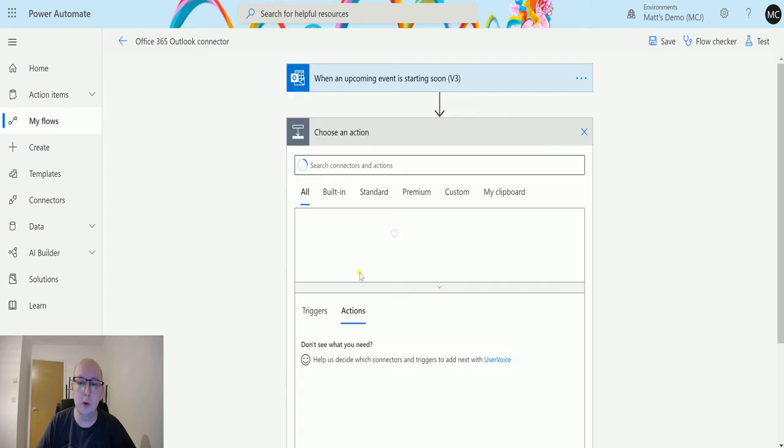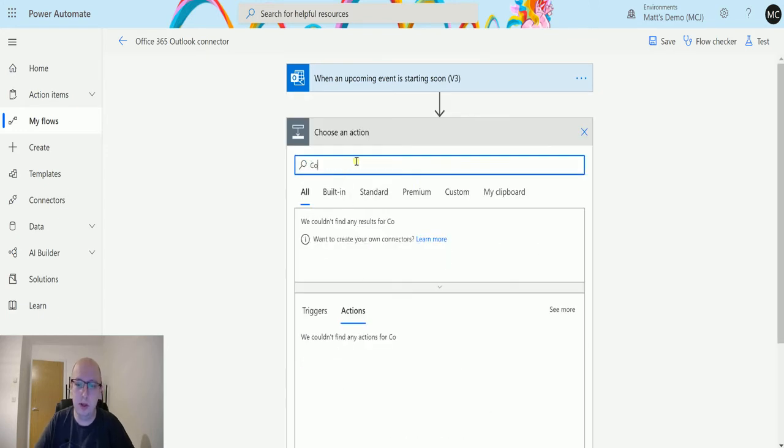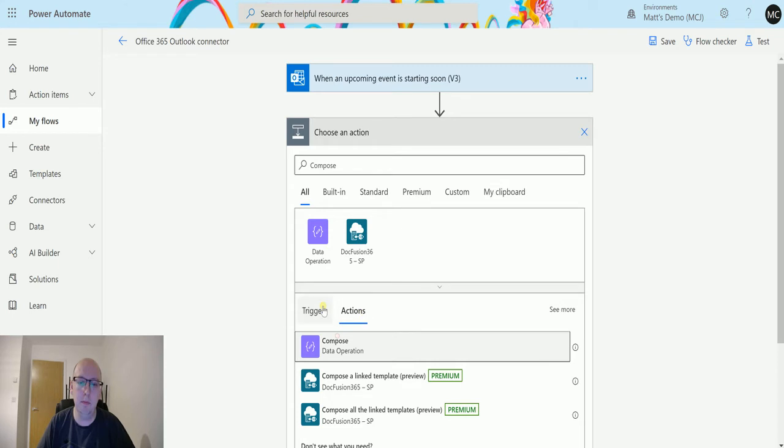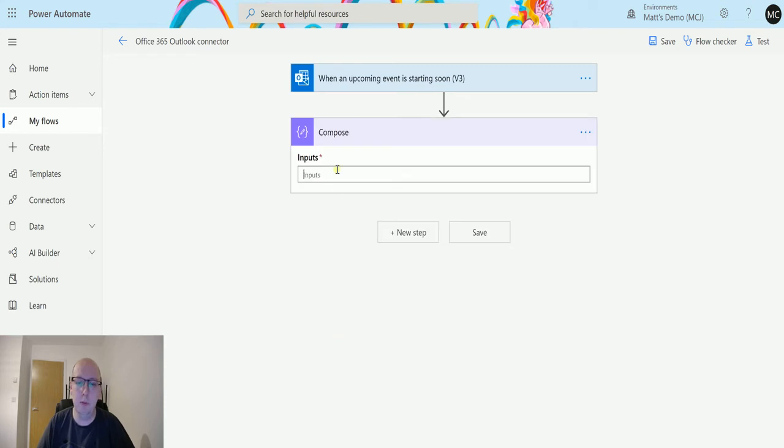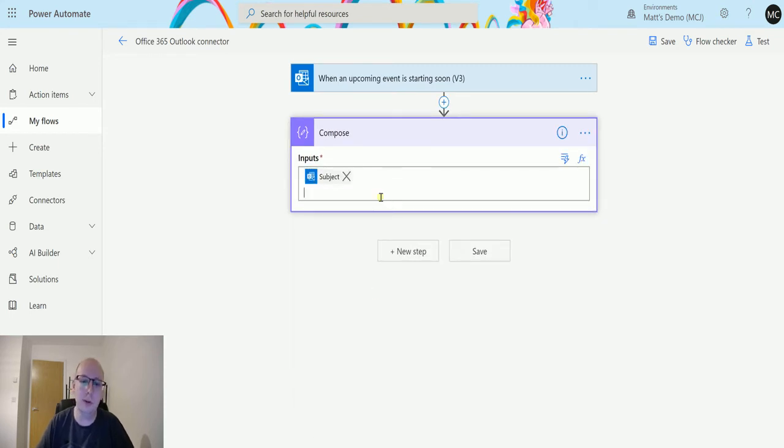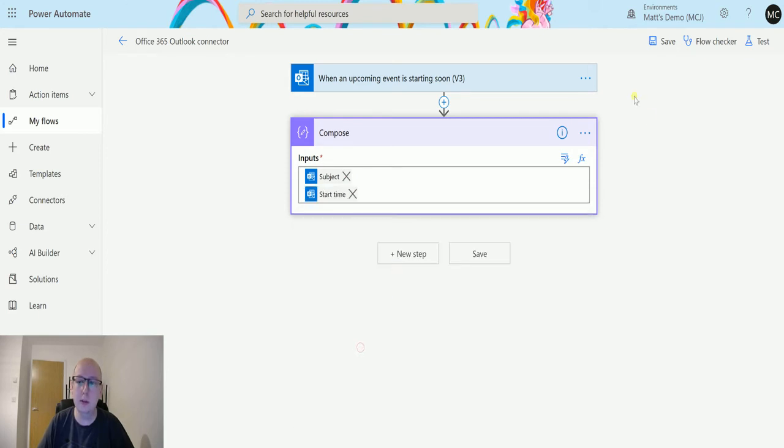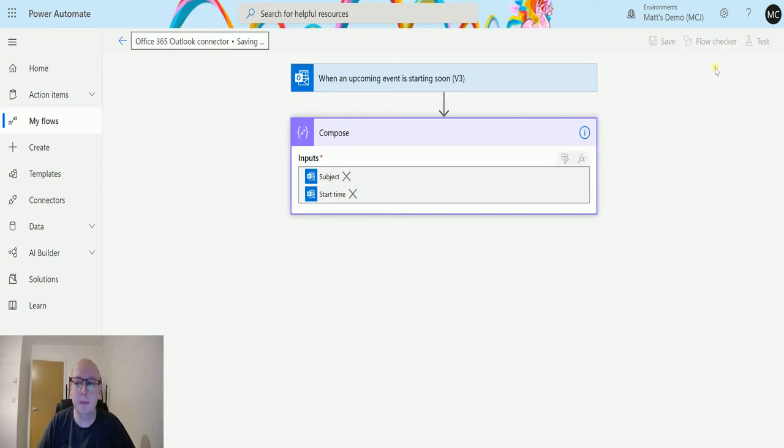We'll click on a new step and add a compose action. What we'll do is add the subject and also add the start time so we can see what the start time is. That's all we need. Let's save this flow and test it out.